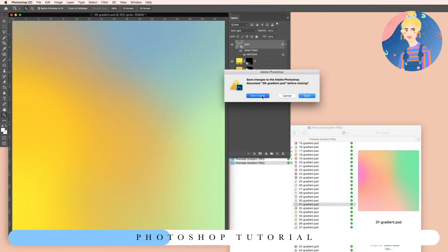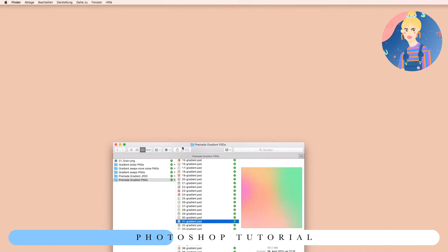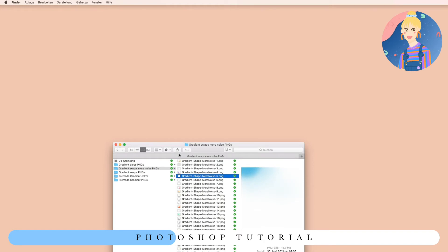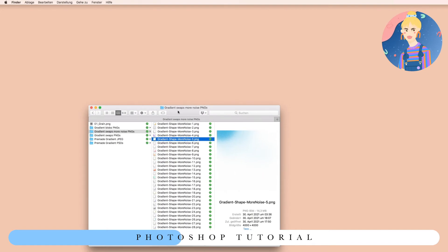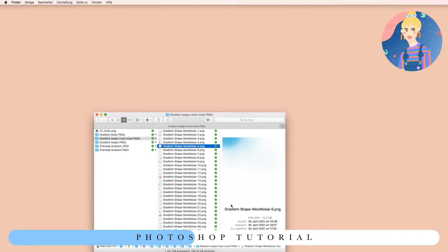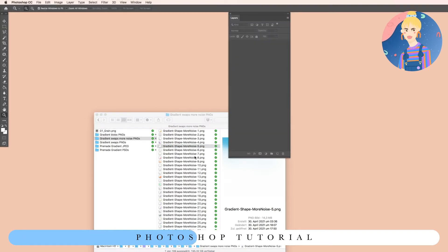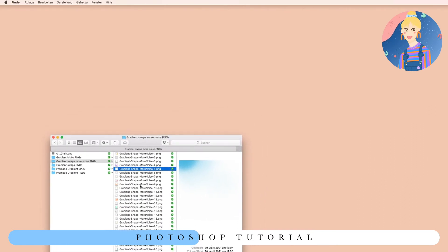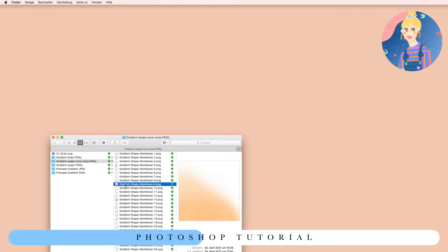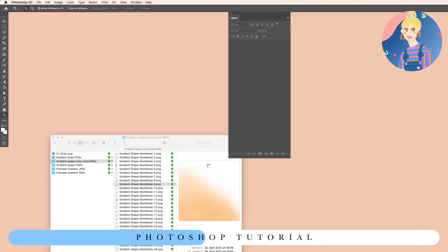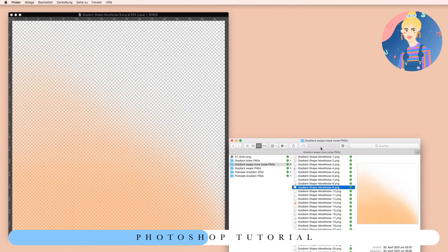Now I will show you how to use the PNG files and how to change the color. You will be able to make the same effect inside of Procreate, for example, or also possibly inside Affinity Photo — though I'm not sure. I don't use Affinity, so leave a comment if there's a difference. I'll simply drag one of the gradient settings into Photoshop.